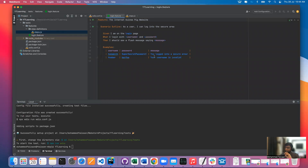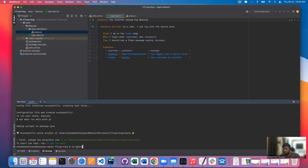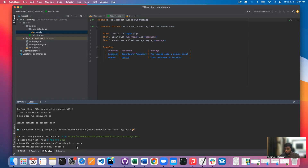Now instead of writing our own test cases, what we'll do is just run these existing test cases. Since we have created a directory inside our project, we'll move to that particular directory and then run our test cases. The terminal already says to first change the directory — so I do cd test to move into the test folder. Now to run the test cases, the command is npm run wdio.